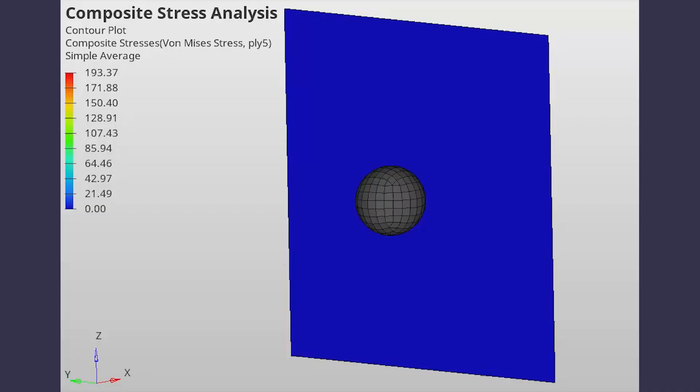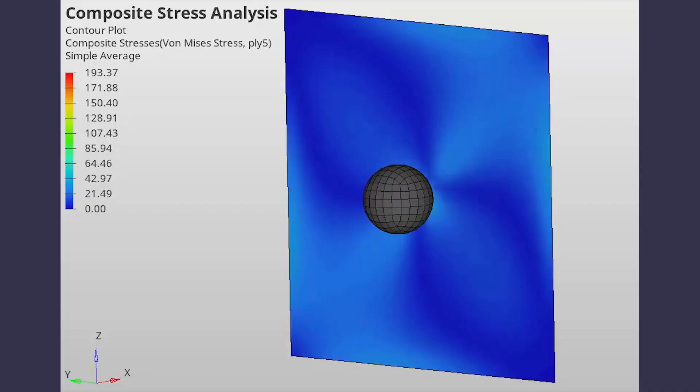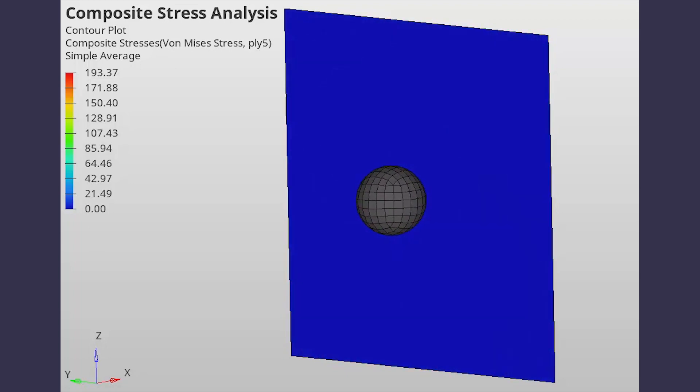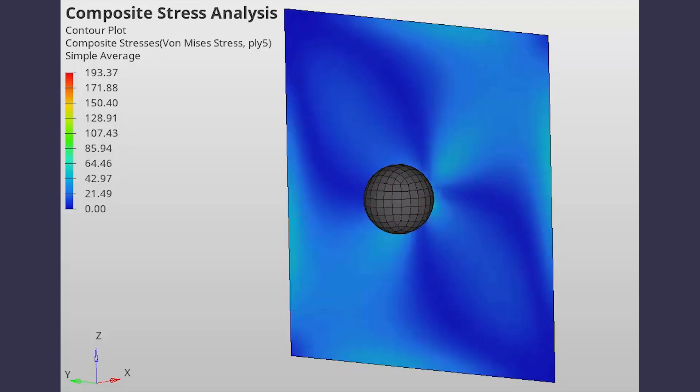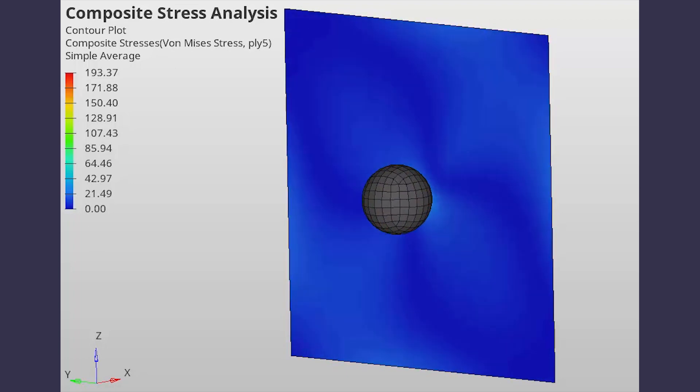Today we will perform a non-linear composite analysis using HyperMesh and OptiStruct. The main objective of this analysis is to observe the stresses developed in a ply laminate structure when a composite plate is deformed by using an external indenter. Let's get right into it.